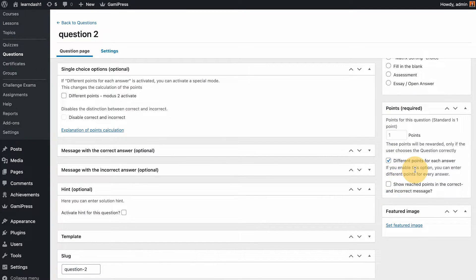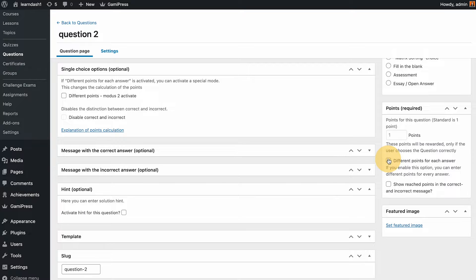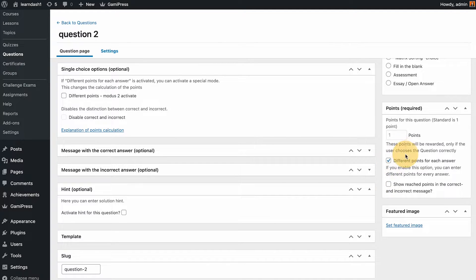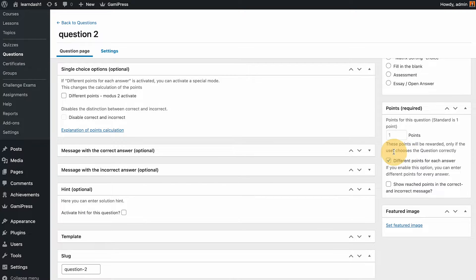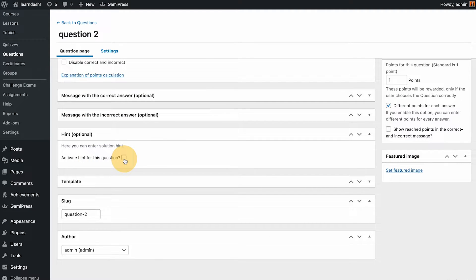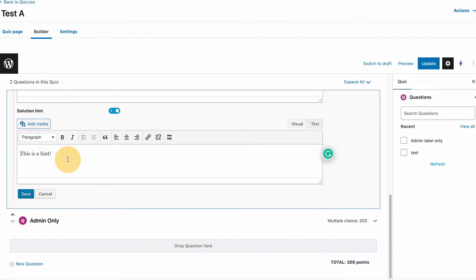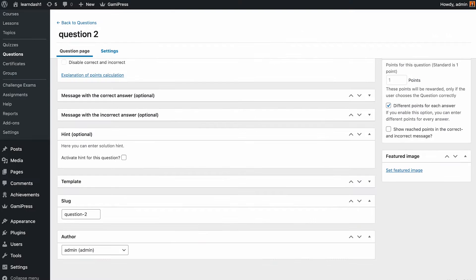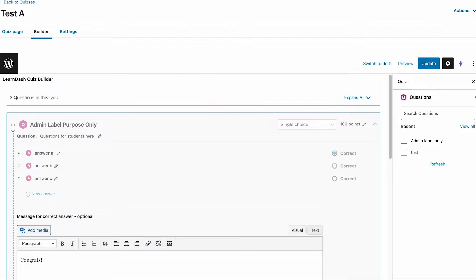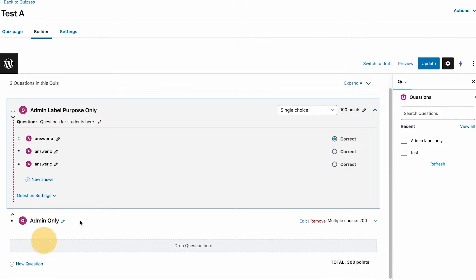This is the section where we have that correct and incorrect message that we configured in the quizzes video last time. Again if you have missed that video please check it out because we have done testing and even show you the errors and problems that I bumped into for the quizzes custom messages and other settings that's available on their page. You could also do a hint here, but again that's exactly similar. Most of this you could do in here actually.